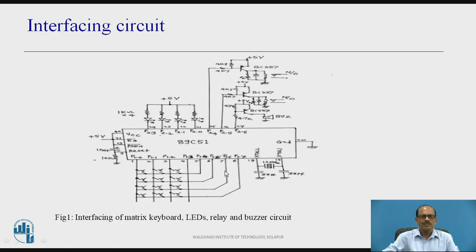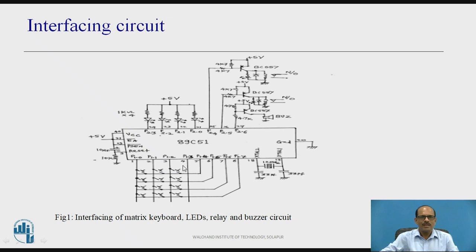This is the interfacing circuit discussed in the last video. This is the matrix keyboard. For the matrix keyboard, these are the four lines — three and four lines used as shown in the figure.